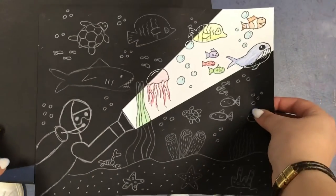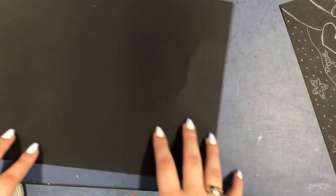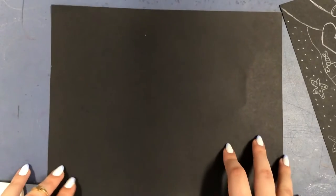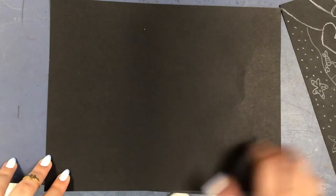Hi guys, so today we're going to be doing the scuba diver flashlight project. First you're going to want to grab your black piece of paper and we're going to draw a scuba diver on it.